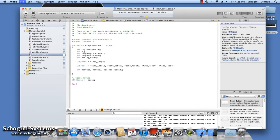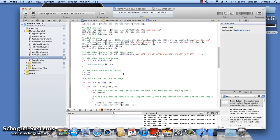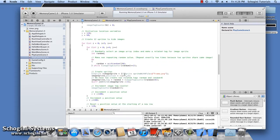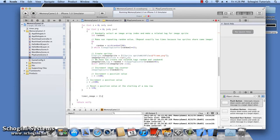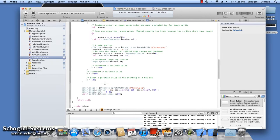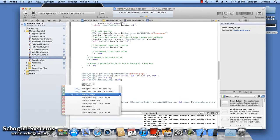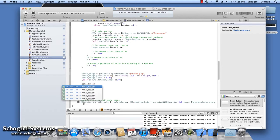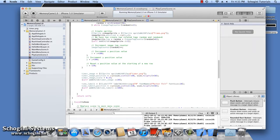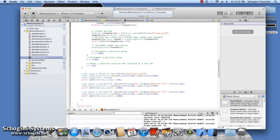Now move to the implementation file of the game play scene. In the init method, create and add the background sprite for the time label to the screen. Now we have to create and add the five label objects we have declared to the scene. We are using five labels because we want to display the time in minutes and seconds, which is separated by a colon.